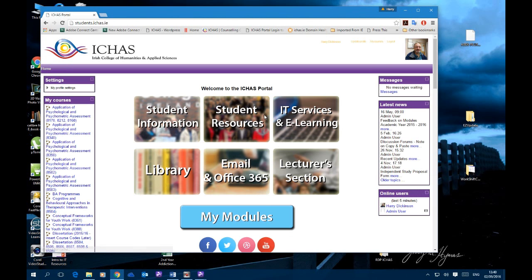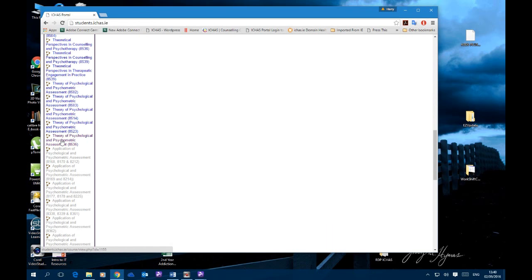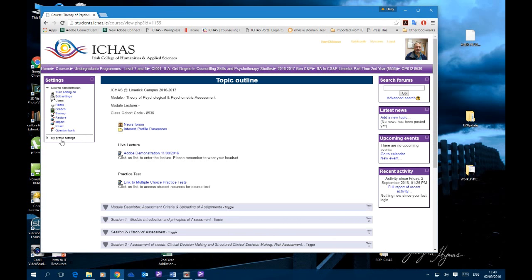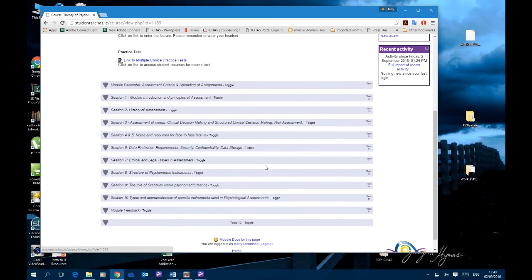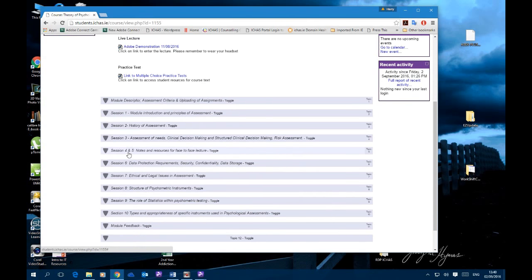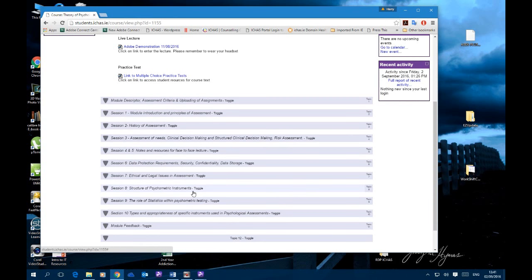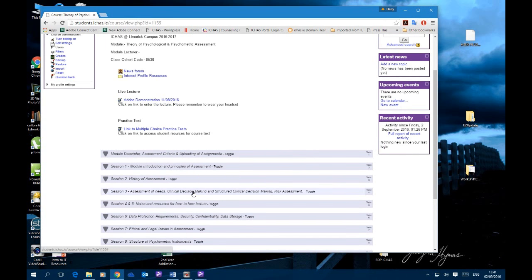Go to the module that you're studying on this particular night. When you arrive at your module, you will find the link. The link could be in one of two places: it could be in a special section on live lectures, usually at the top of the topic outline, or in the session you're studying for that particular week — and sometimes you will be emailed details of logins on a particular night as a reminder.